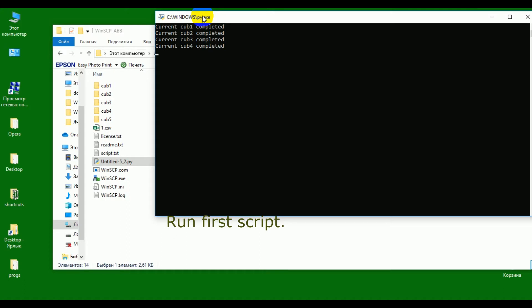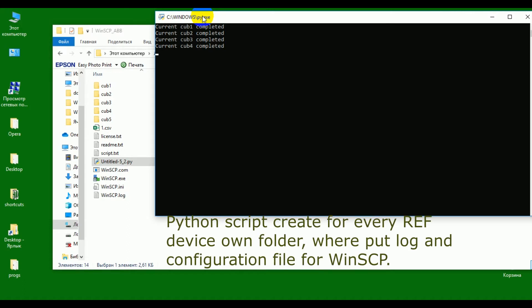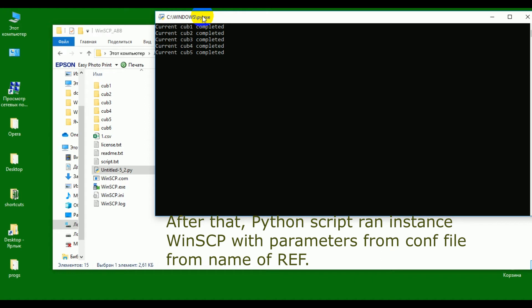Running the first script. The Python script creates for every REF device its own folder with a log and configuration file for WinSCP. After that, the Python script runs a WinSCP instance with parameters from the configuration file named after the REF device.